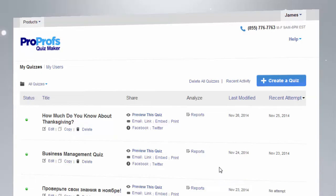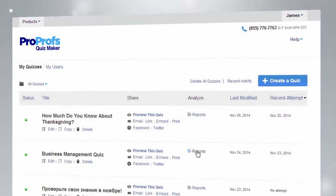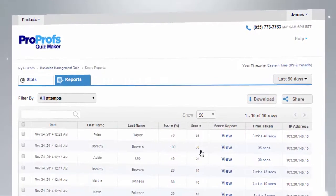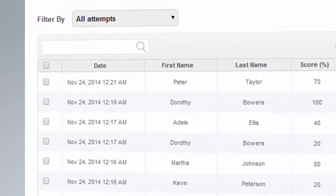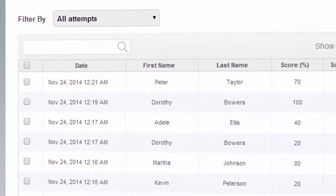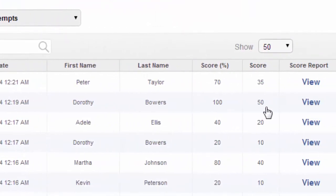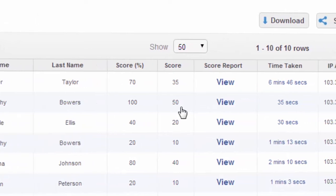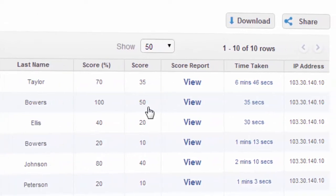After your quiz has been taken, ProProfs helps you make sense of the data using our advanced reports and analytics. Dig deeper into quiz results to get details such as who took your quiz and when, their scores, detailed answers, and more.